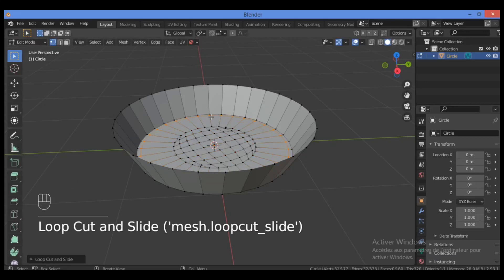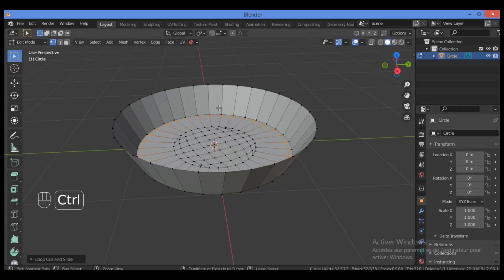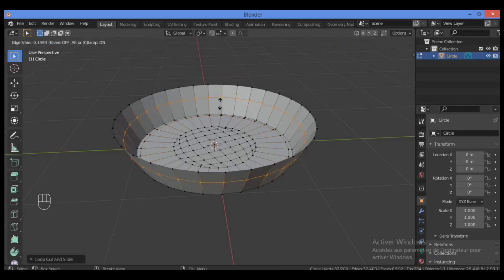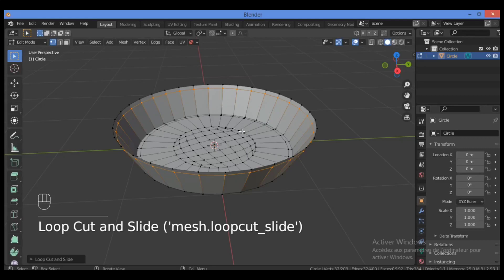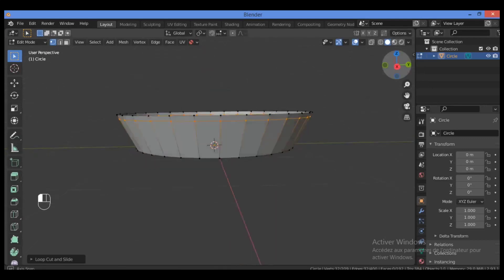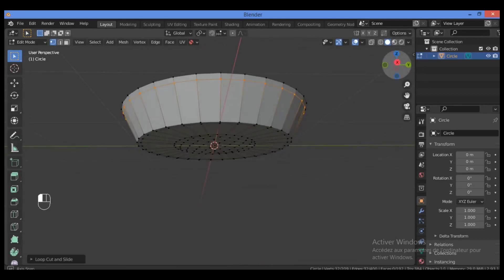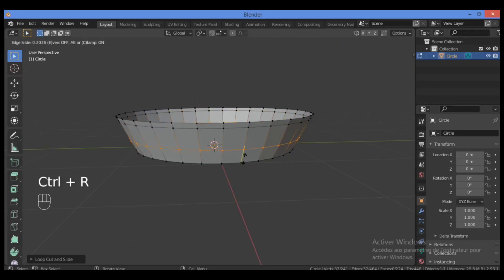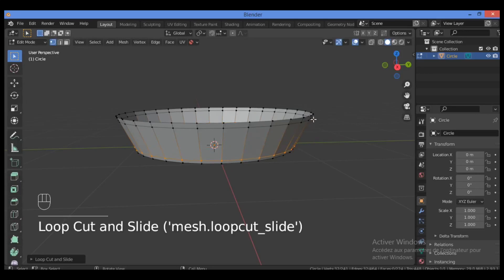We also need to add some loop cuts close to this edge. Use Ctrl+R to add another loop cut, and Ctrl+R again to add another loop cut. I think this will be fine.